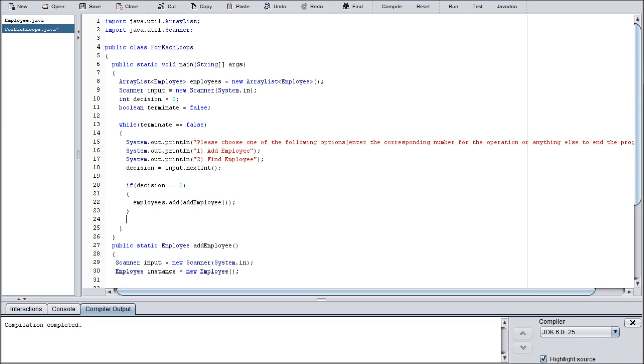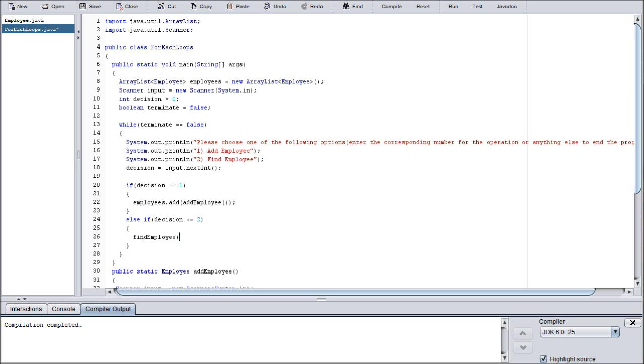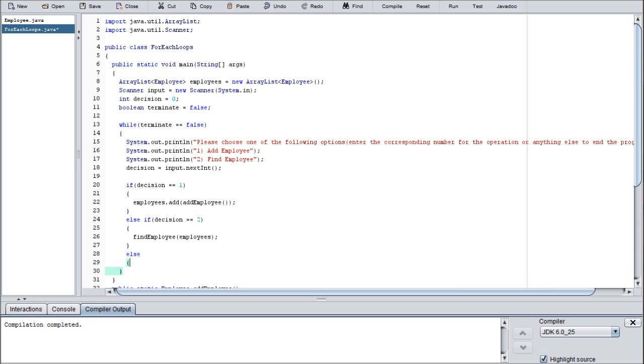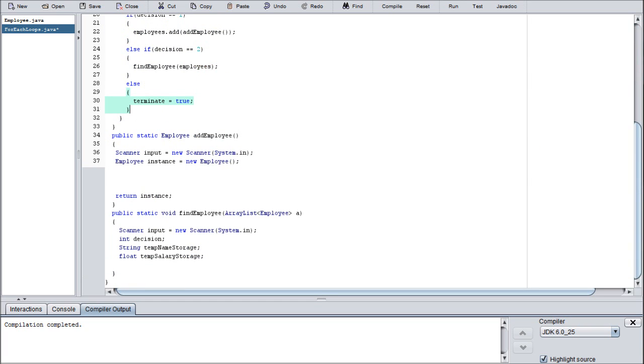Else if decision is equal to two, we're going to find employee and we're going to forward it the employees array list. And then else, since we said they could enter anything else to terminate the program, we're just going to go ahead and set terminate is equal to true. Again, double equals is a comparison operator, single equals is an assignment operator. I know I've said that a million times, but it's good to have burned into your memory because it will help later down the line.